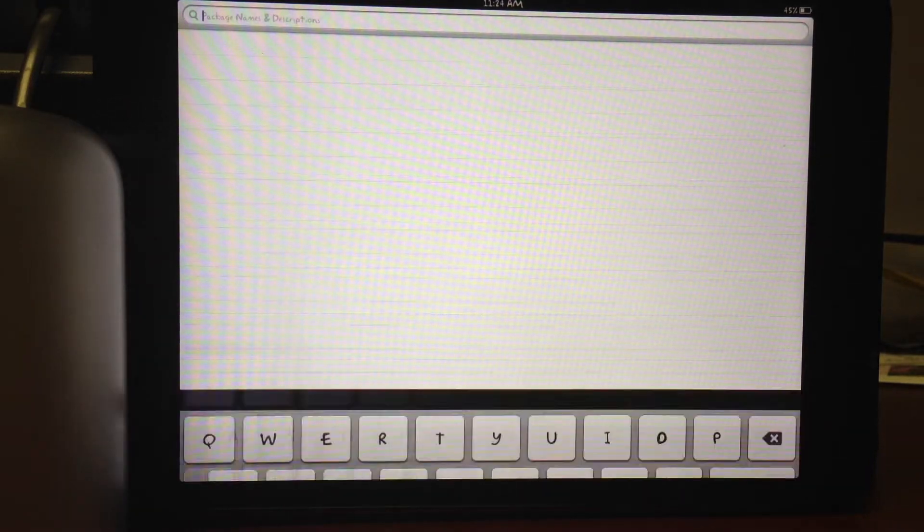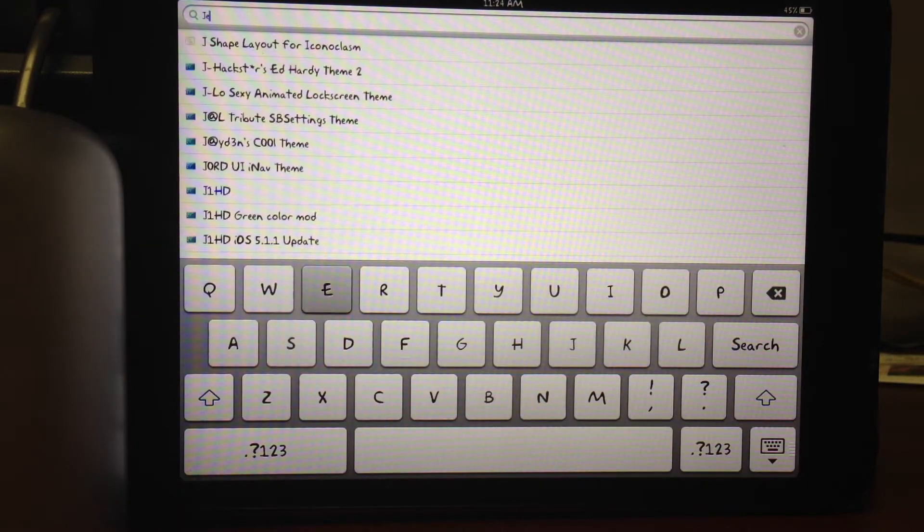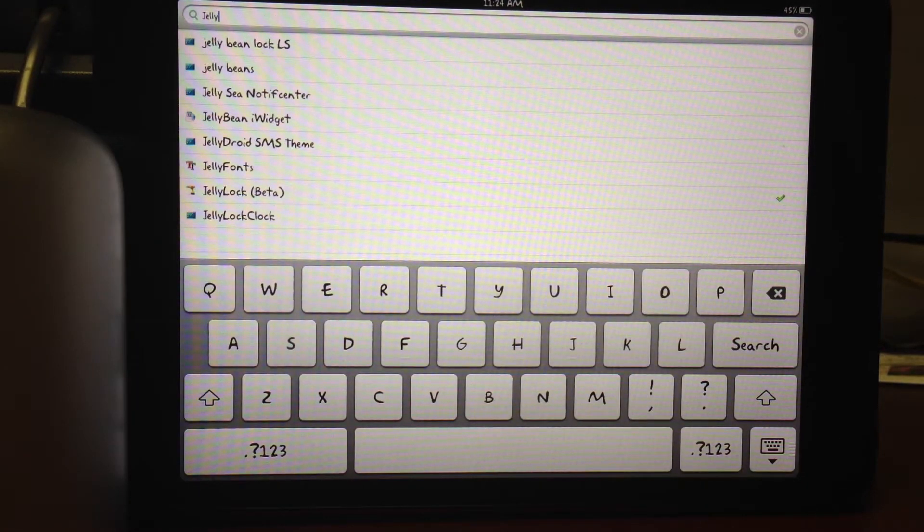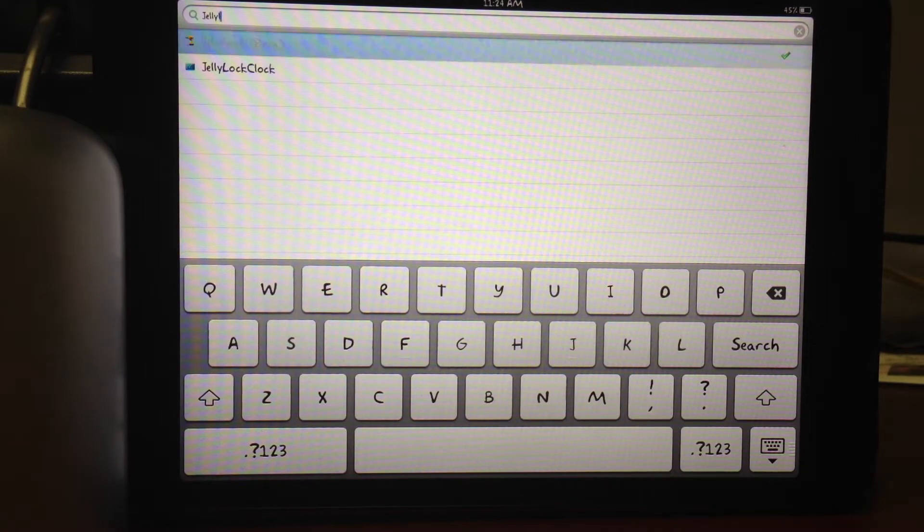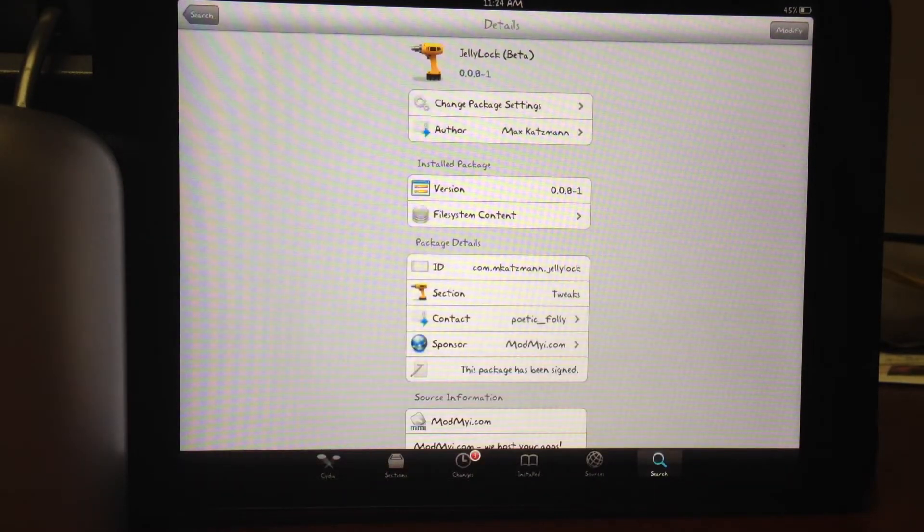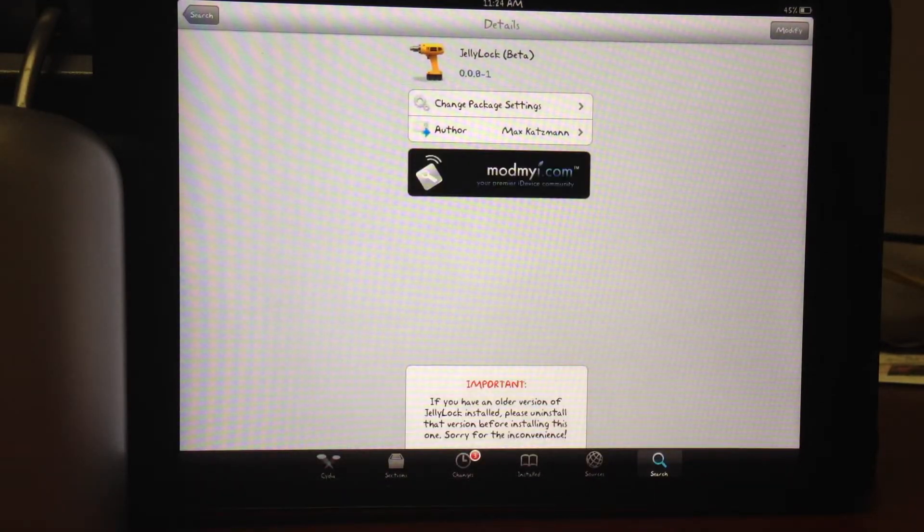Hey guys, this is Dan from iPadJailbreak.com. I'm going to show you guys Jelly Lock, which is an Android-based theme.